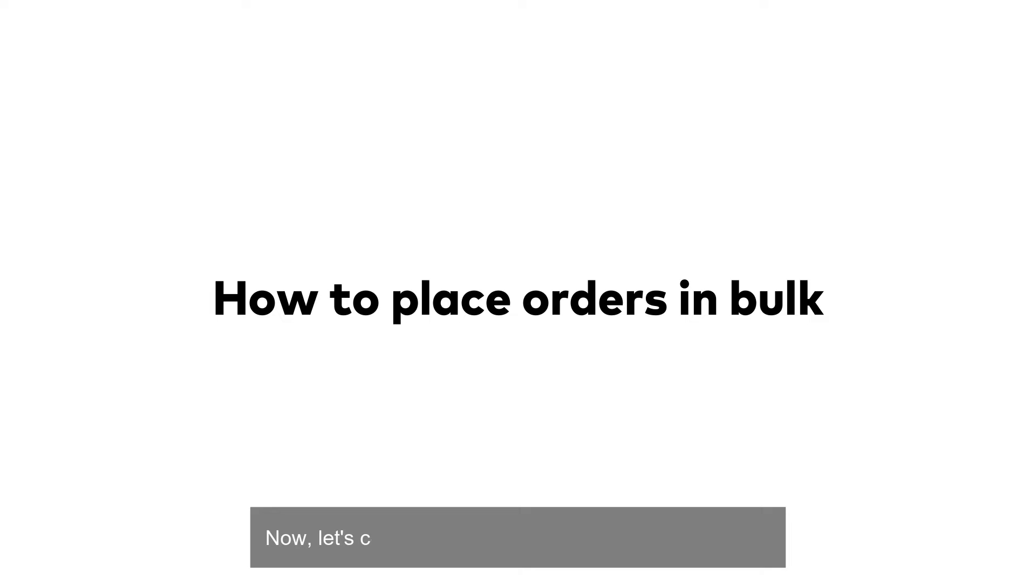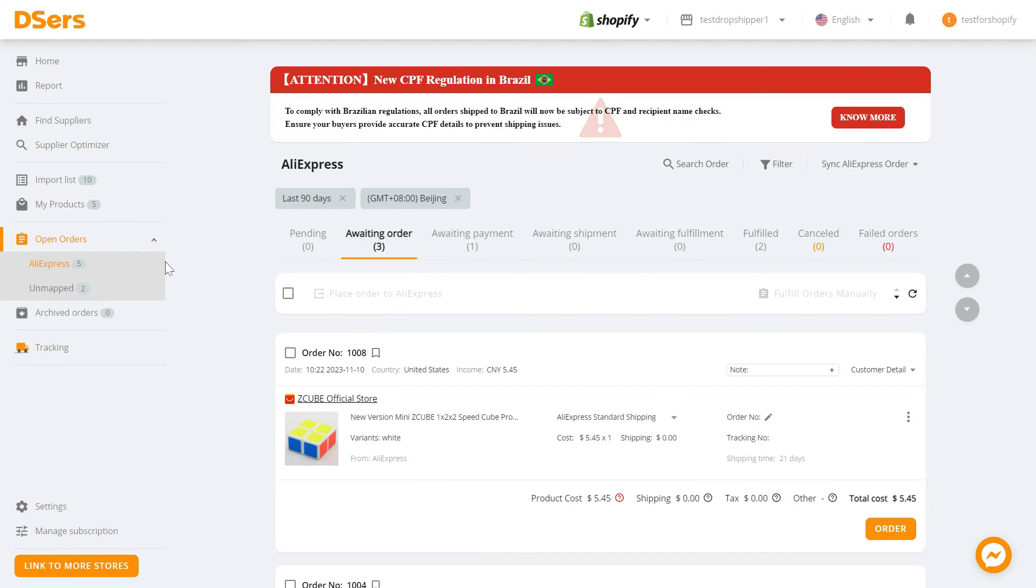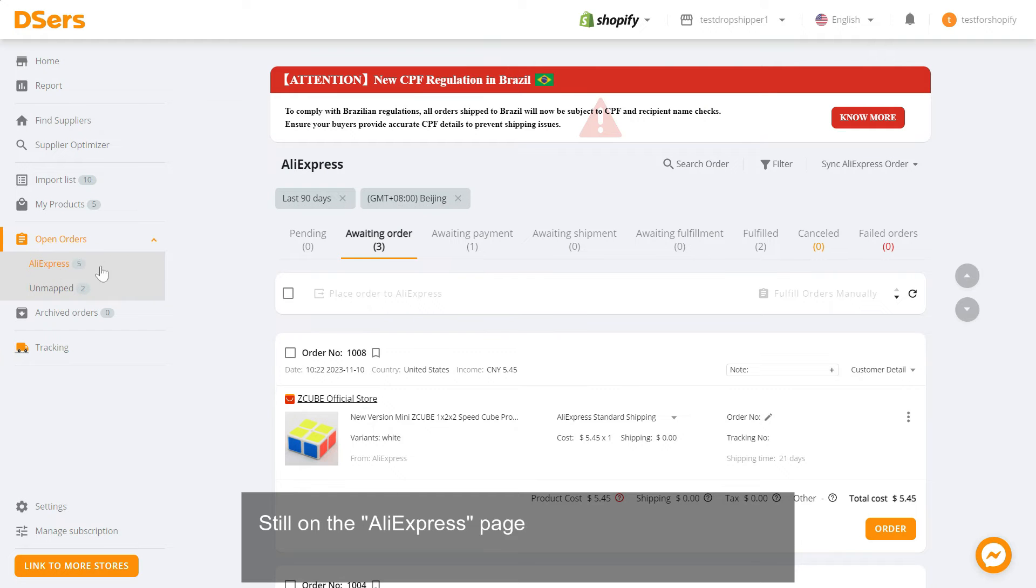Now let's continue to learn how to place orders in bulk. Still on the AliExpress page of the open orders menu, be sure to be under the awaiting order tab.